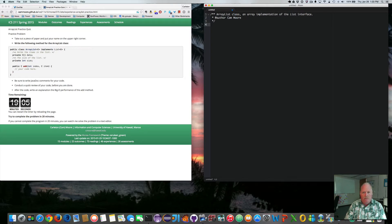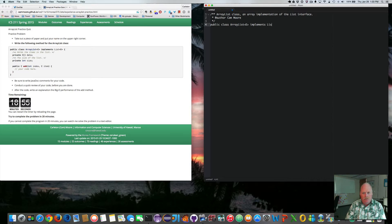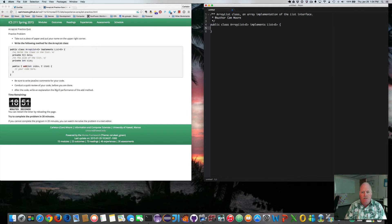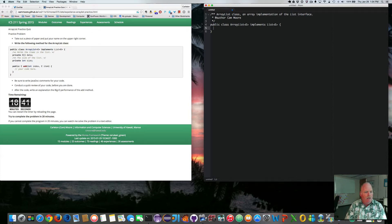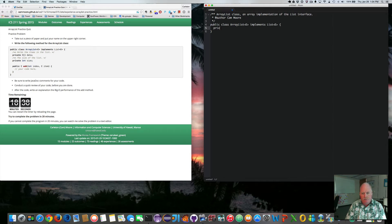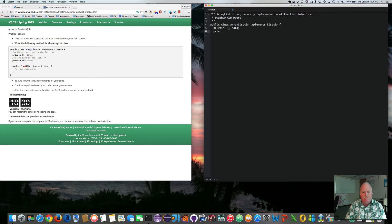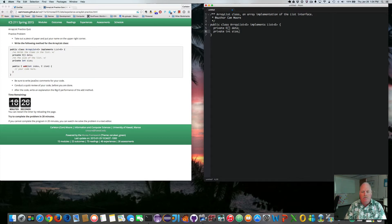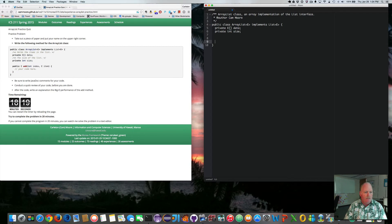So public class array list E implements list E. So the list interface. And I don't need to implement all the methods. I'm just going to implement the one that I was asked to do. So we have a private array of E's called data, private int size, which is the size of the list. The size of the array is larger than the size of the list.